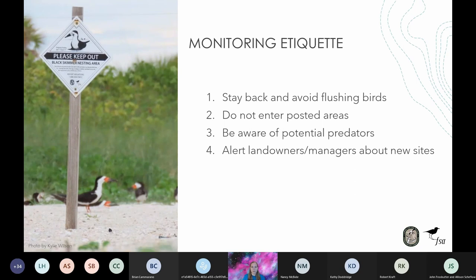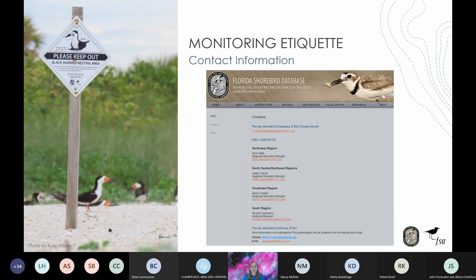It's also important not to enter any posted areas — these are areas that have keep-out or do-not-enter signs or symbolic fencing. You need a permit from Florida Fish and Wildlife Conservation Commission to access these areas. If you see a nest or colony that is not posted, it is likely the land manager does not know about it. Alert landowners and managers about any new sites you find so they can post the area to keep people from disturbing the birds. If you're not sure who the land manager or landowner is, you can contact FWC staff. Your regional shorebird biologist is a great resource and you can find their contact information on the FSD website under the help tab.